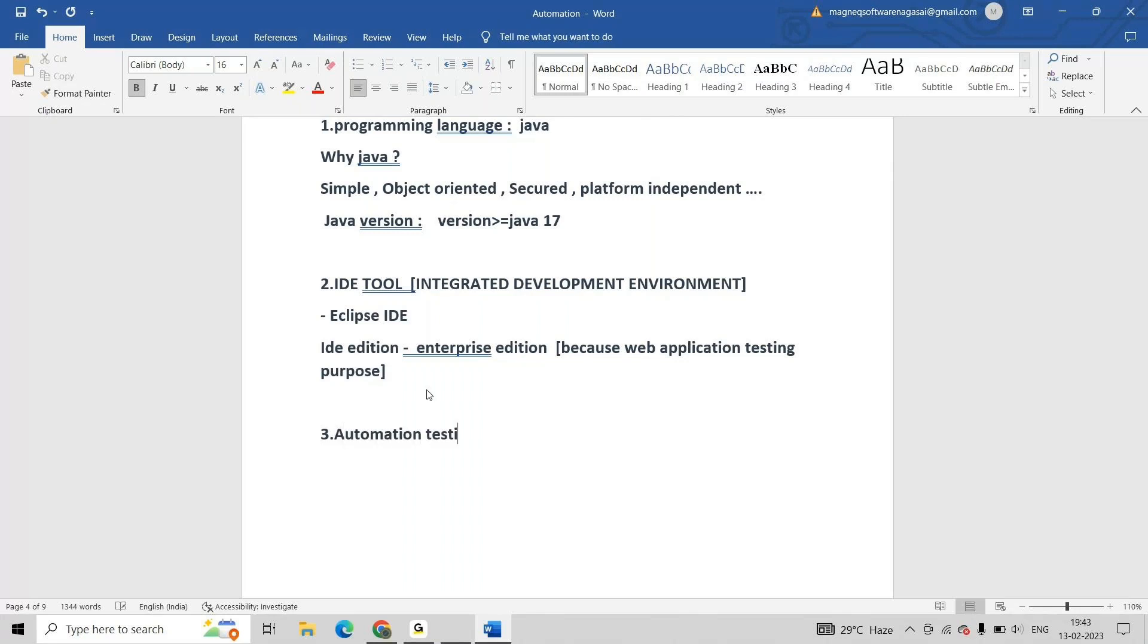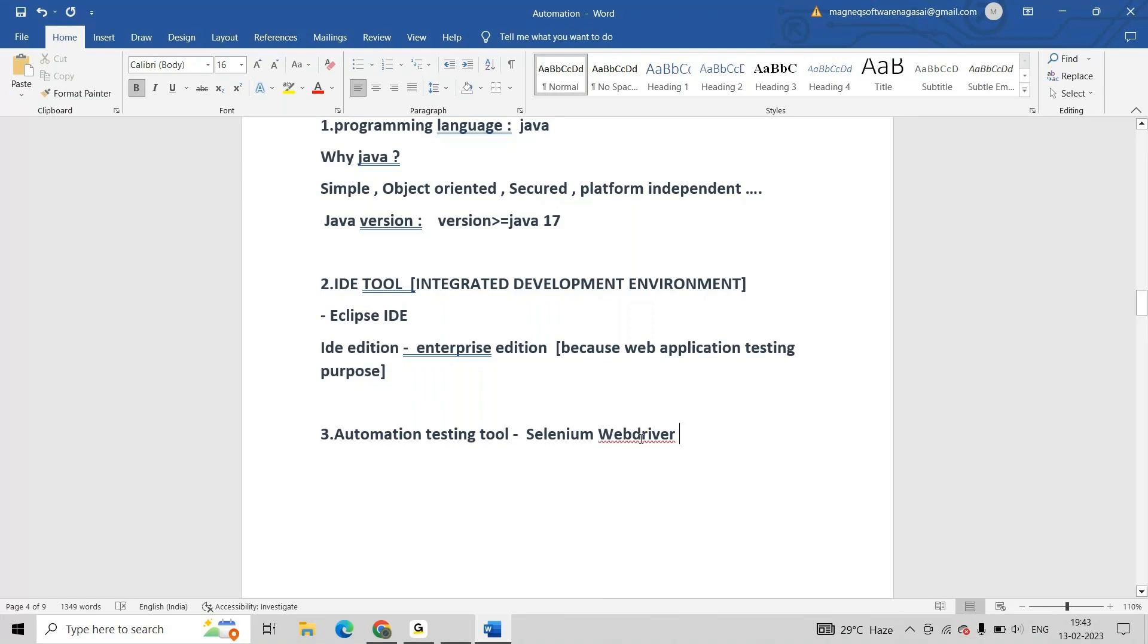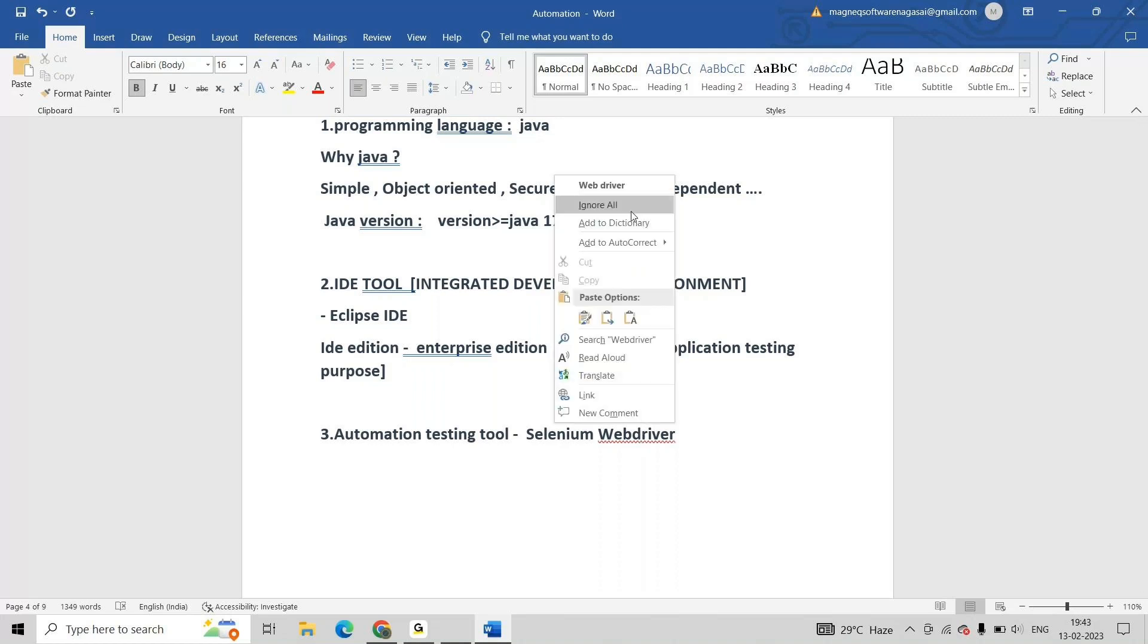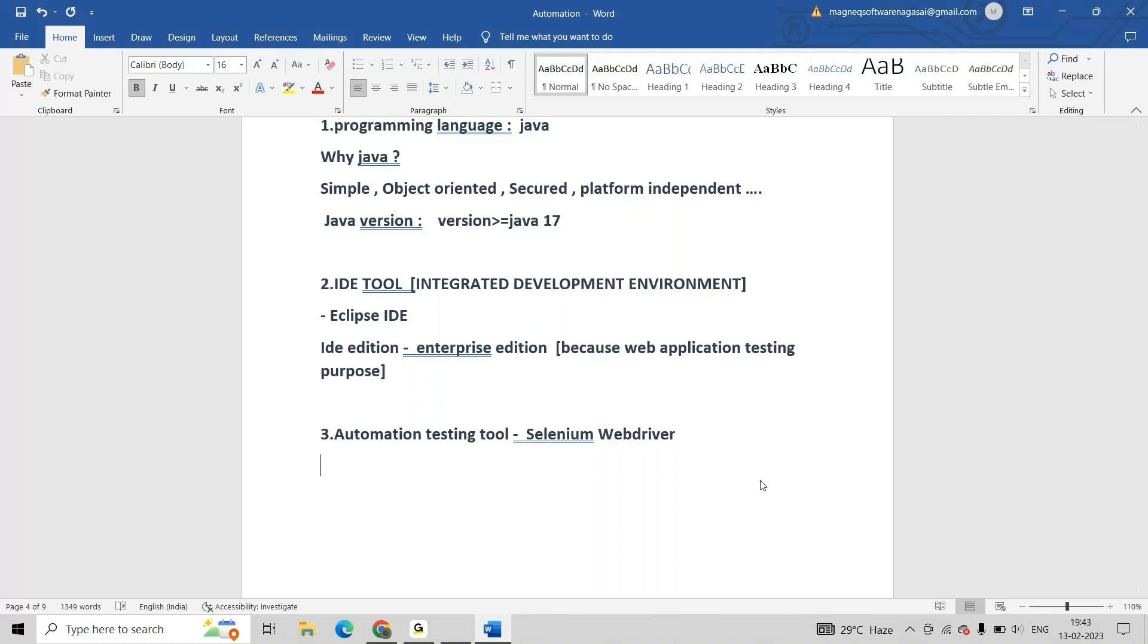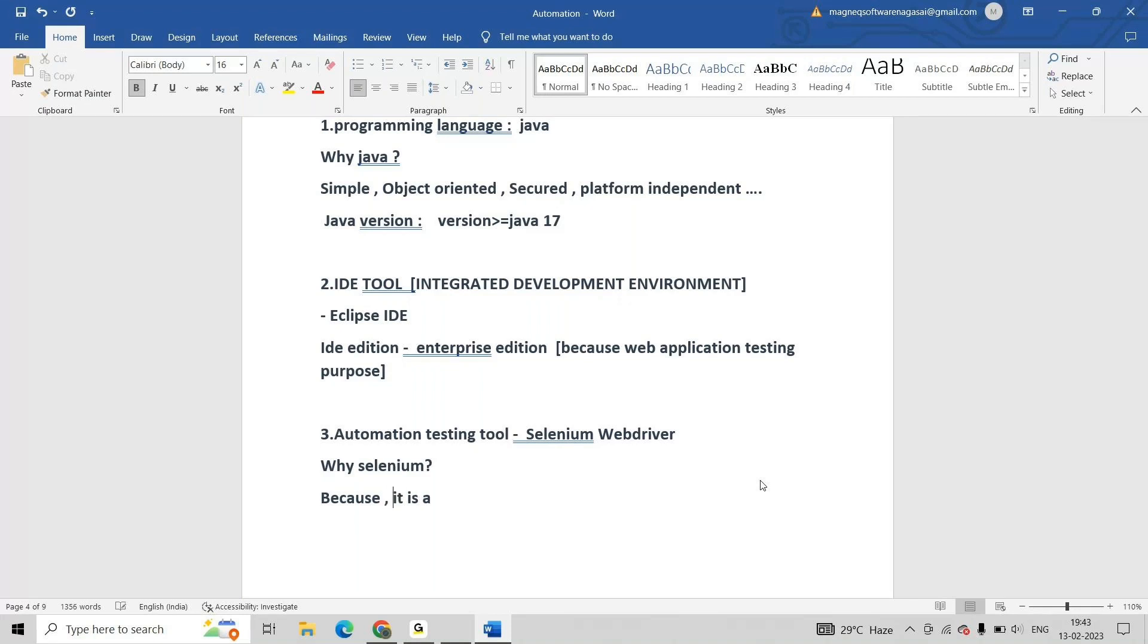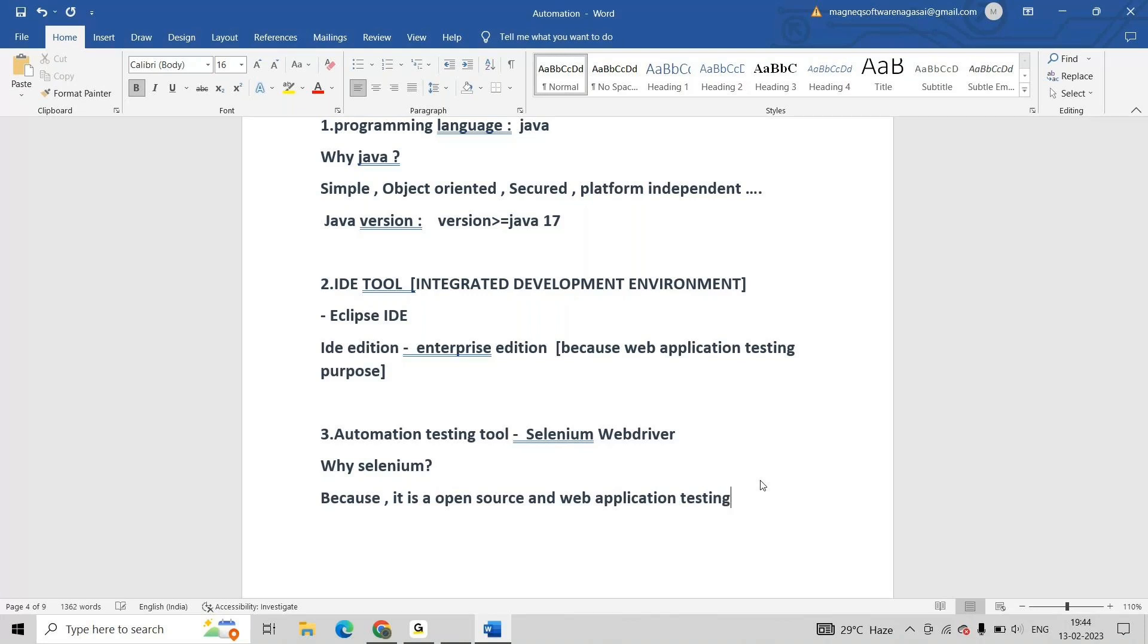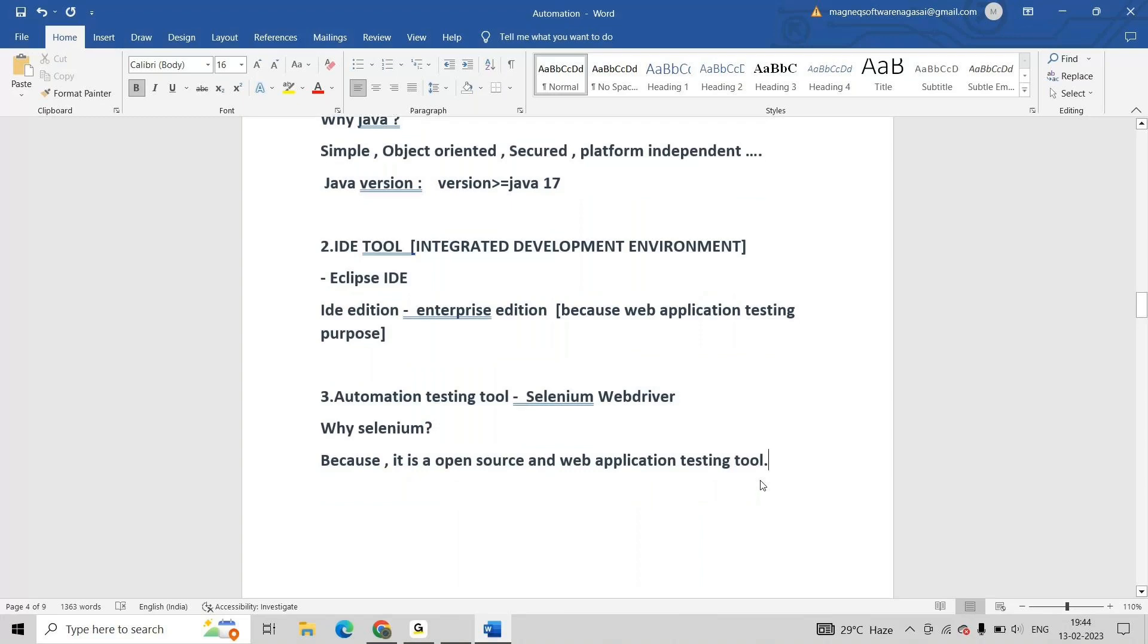I am selecting Selenium WebDriver. Why Selenium? I am giving just an introduction. The main reason is because it is open source and a web application testing tool.